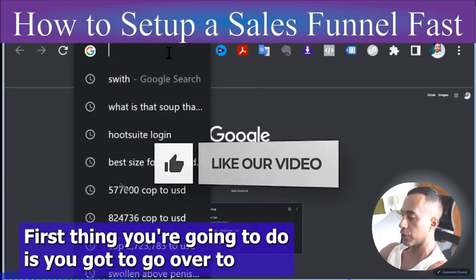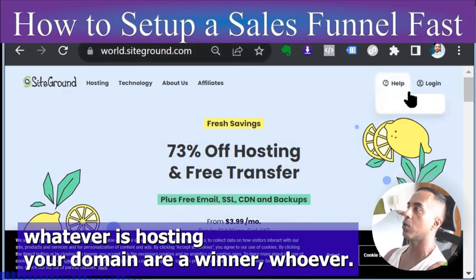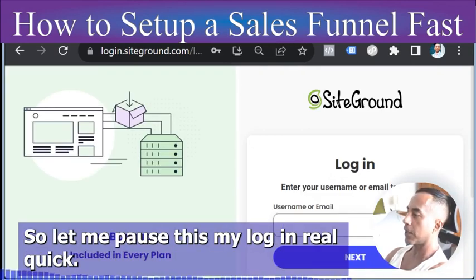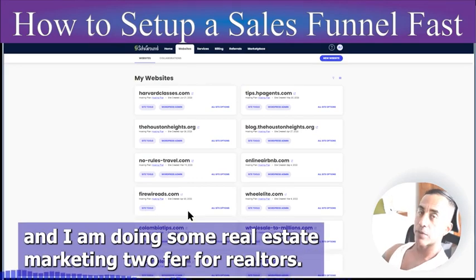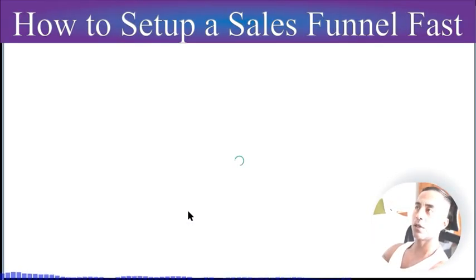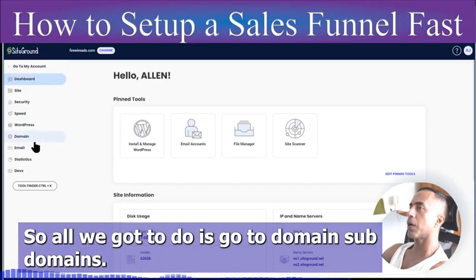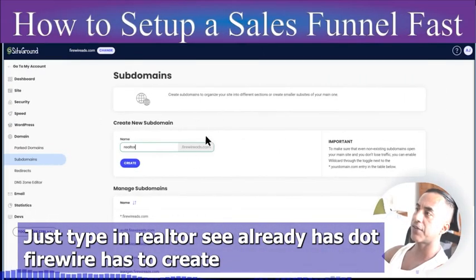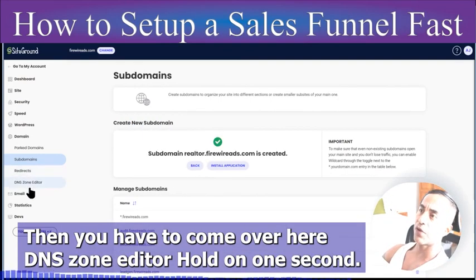The first thing you're going to do is go to whoever is hosting your domain. In my situation I'm using SiteGround — I've been using SiteGround for years. We're going to create a subdomain: realtor.firewireads.com. Just go to Domains > Subdomains, type in 'realtor', and it already shows 'dot firewireads' — create that new subdomain. Easy breezy.